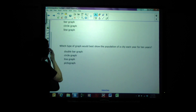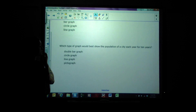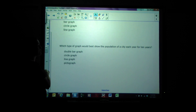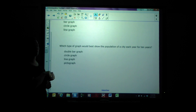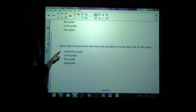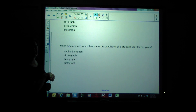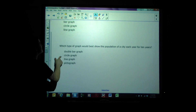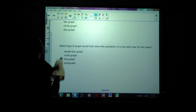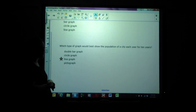Which type of graph would best show the population of a city each year for 10 years? The options are double bar graph, circle graph, line graph, or pictogram. Line graph, once again, because we're showing trends over time.